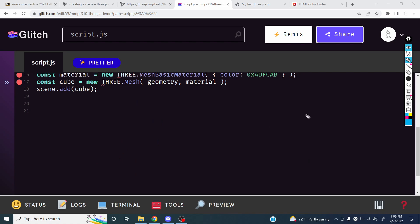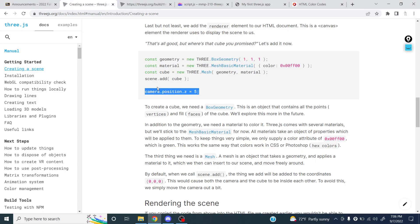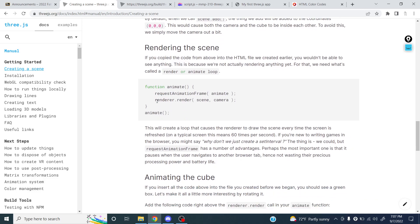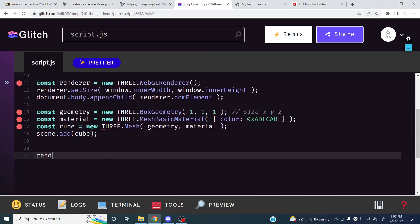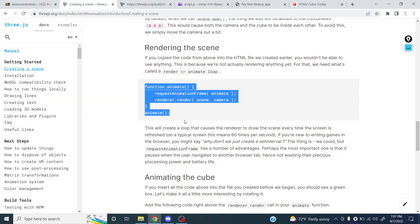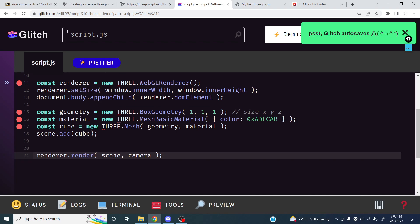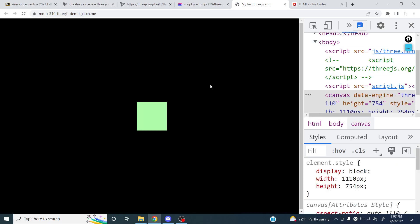Now we can actually render our scene. We say `renderer.render(scene, camera)` — we give it the scene and the camera so it knows what to render and from what perspective. And now, finally, we can see our cube! It looks like a square because our camera is facing the cube directly, but that is our cube.